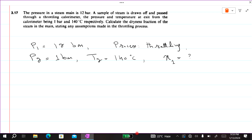After the throttling process, the steam is in the completely dry and superheated region. First, we will find H2 from the superheated steam table. Since the process is throttling, H1 equals H2 — enthalpy is constant in a throttling process. We need H1 to find x, but first we find H2 because H1 equals H2.